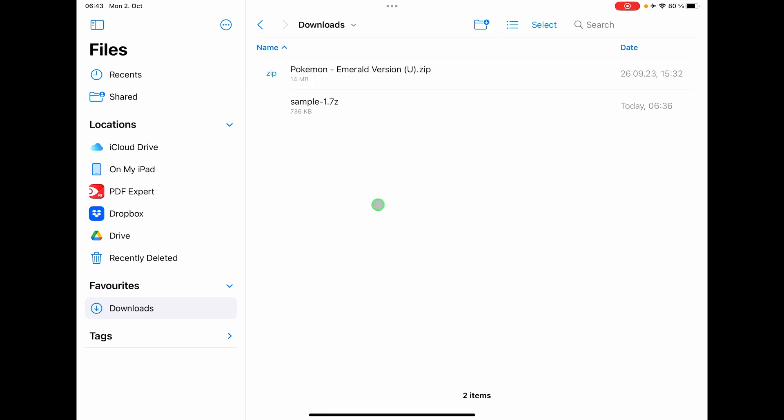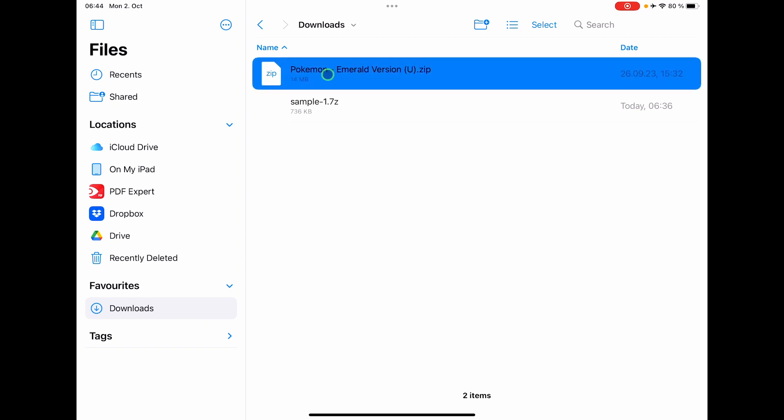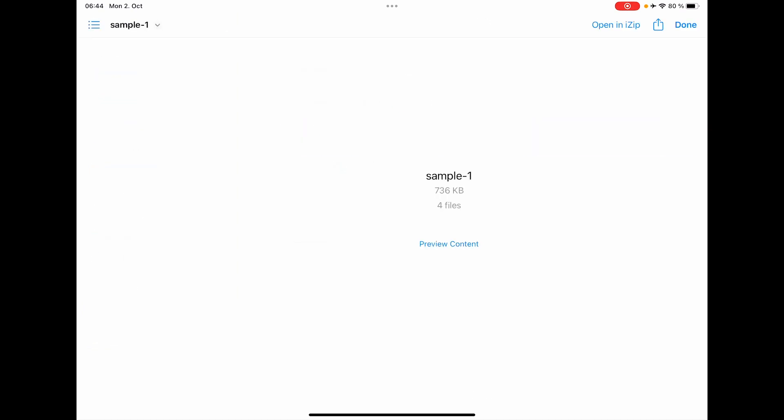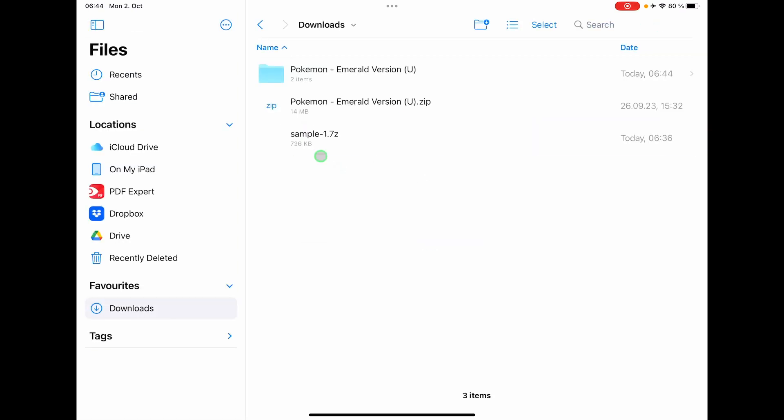Because when you are in the files app here on the iPad, and by the way this also works on the iPhone, you can just basically click this one and it will extract everything that is in this zip file. But it doesn't work with any 7zip files or RAR files.